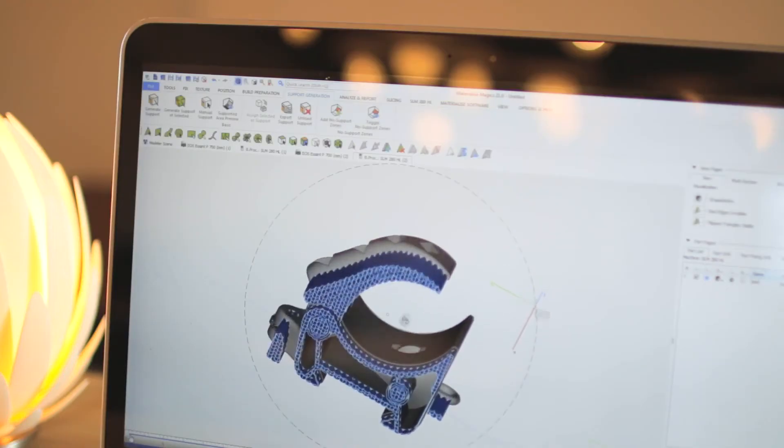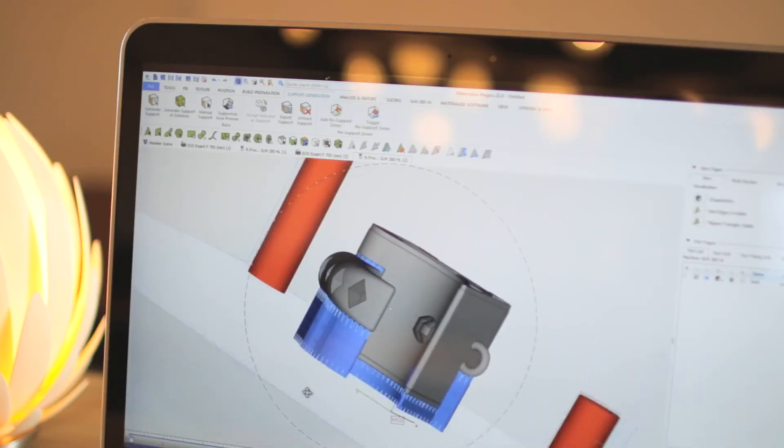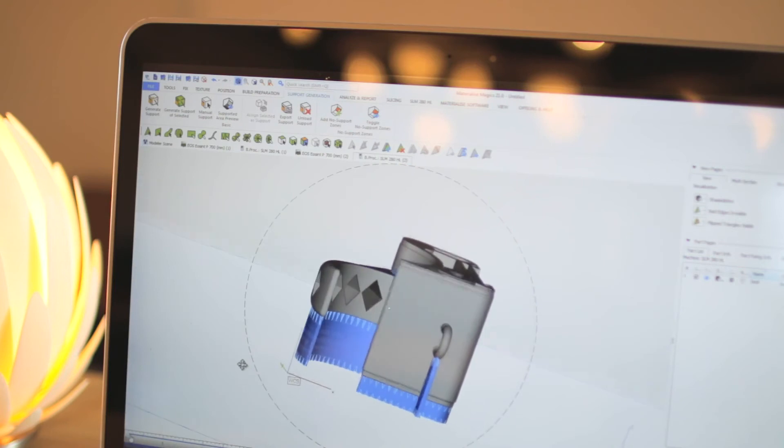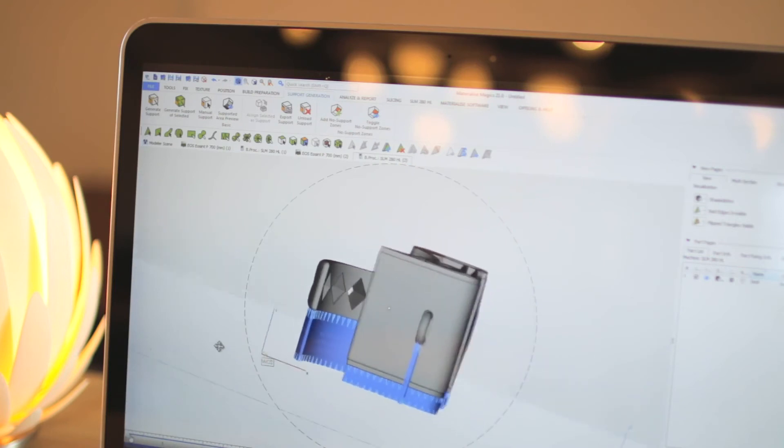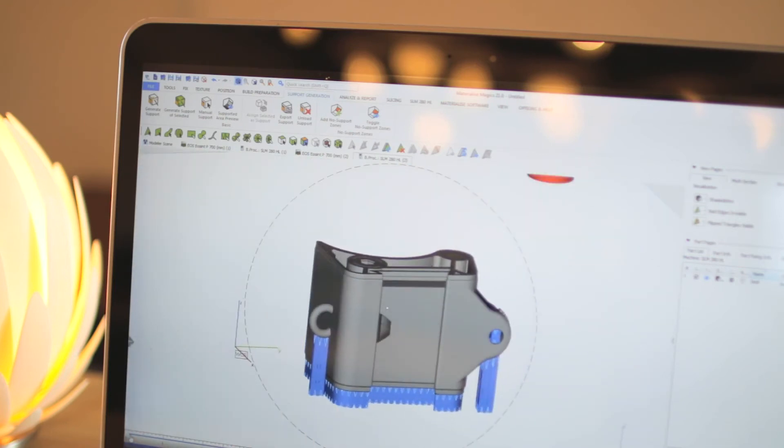MaterializeMagix enables you to nest parts or generate support structures for plastic and metal applications. After repairing and editing your files, you can use our extensive array of tools to generate a build platform in no time.